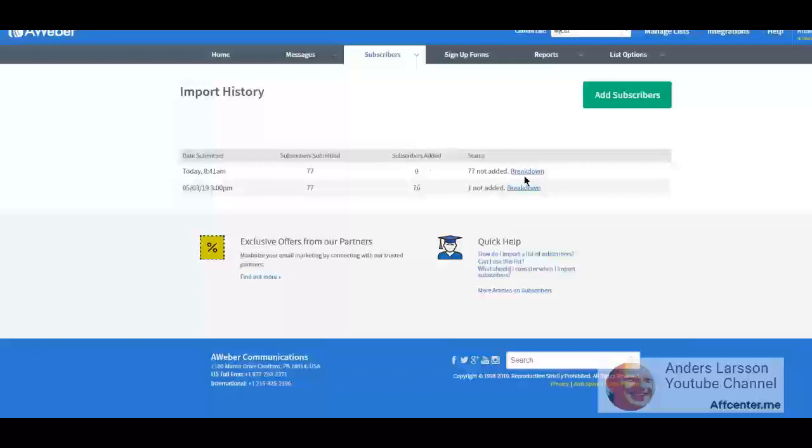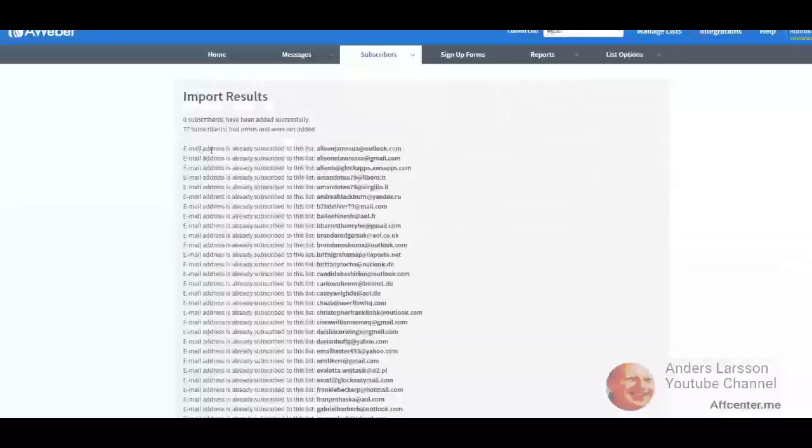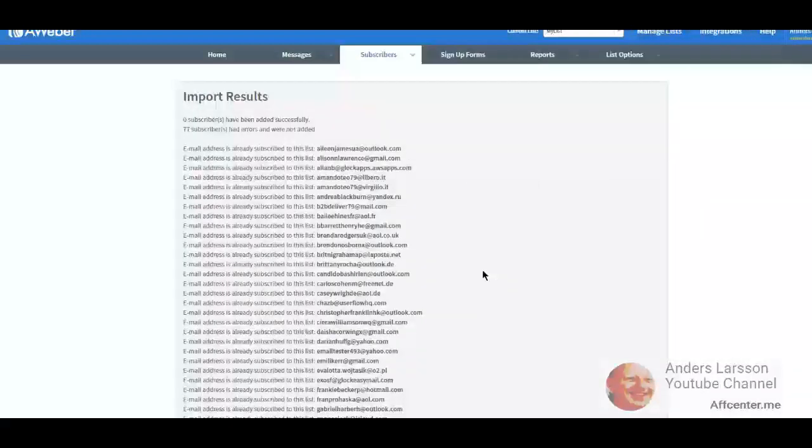I know it says that it takes up to one business day to process the import, but the imports that I have done so far have always been instant. So checking the import history, 77 not added, and I'm going to click the breakdown and see what's going on. And we can see here that it's already subscribed to the list. All 77 subscribers that I have.